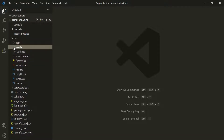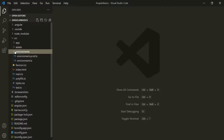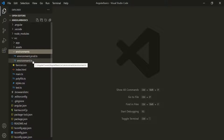Below the app folder, we have the assets folder. This is the folder where we store the static assets of our application like images, icons, text files, etc. Then we have the environments folder. This folder is used to set up different environments. In this folder, we have two files — one for production environment and another for development environment. Inside these files, we can write environment-related configuration, such as database credentials or server IP addresses.